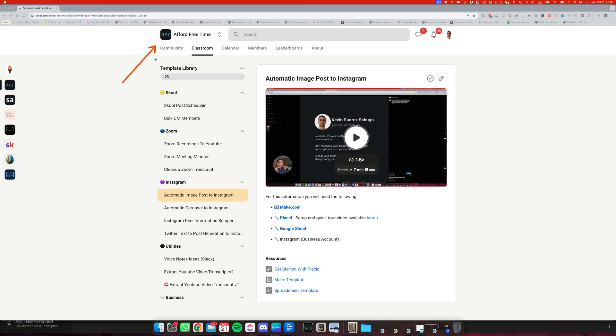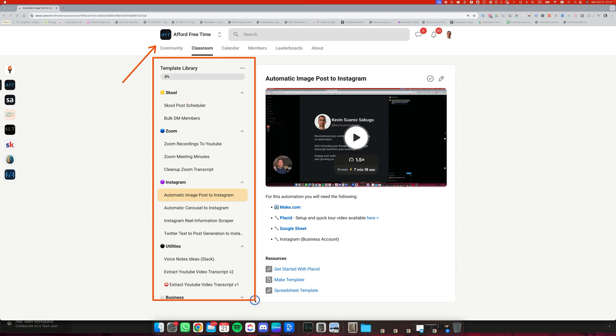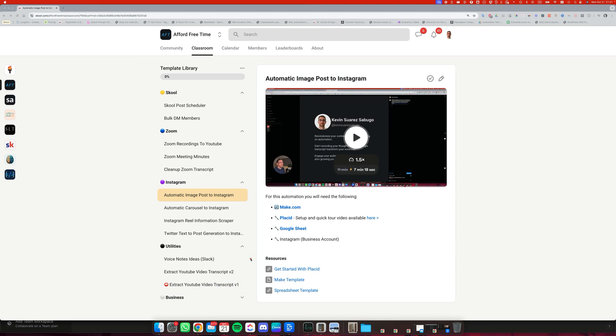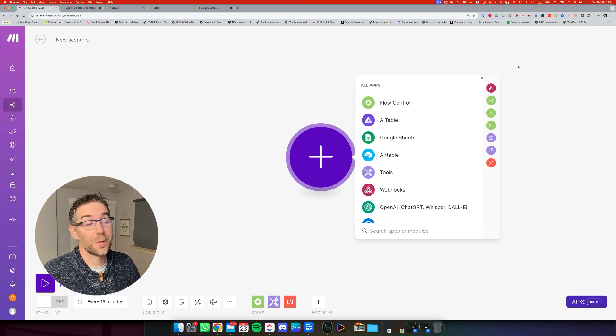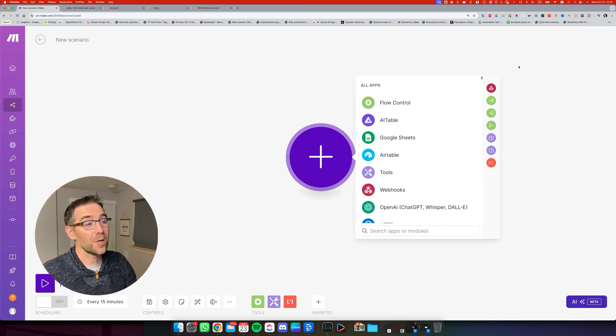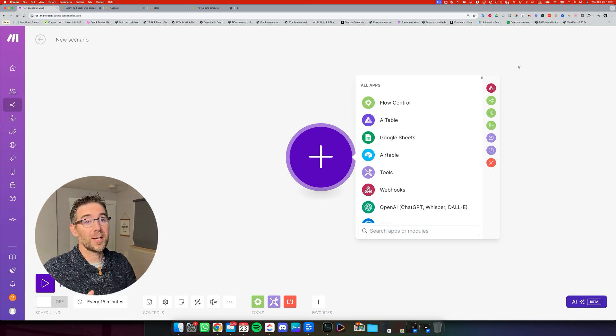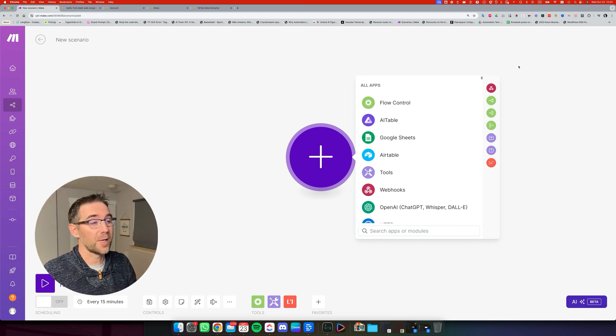But if you want to fast track the process, you can find inside my community the one-click import blueprint with many others that I've built so far. Now, let's get back into building this automation. So as usual, we're going to use make.com and we're going to start with a new scenario.